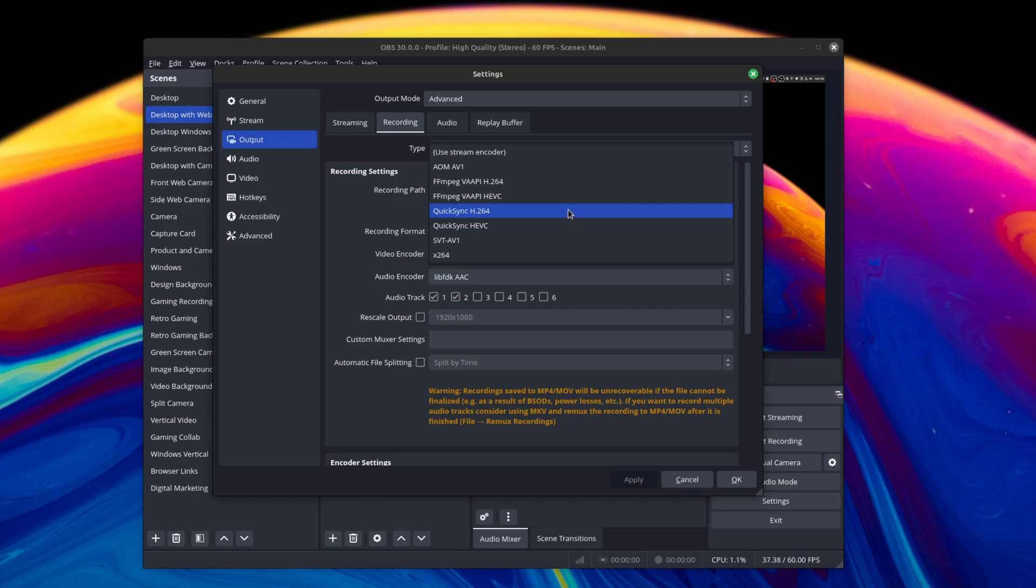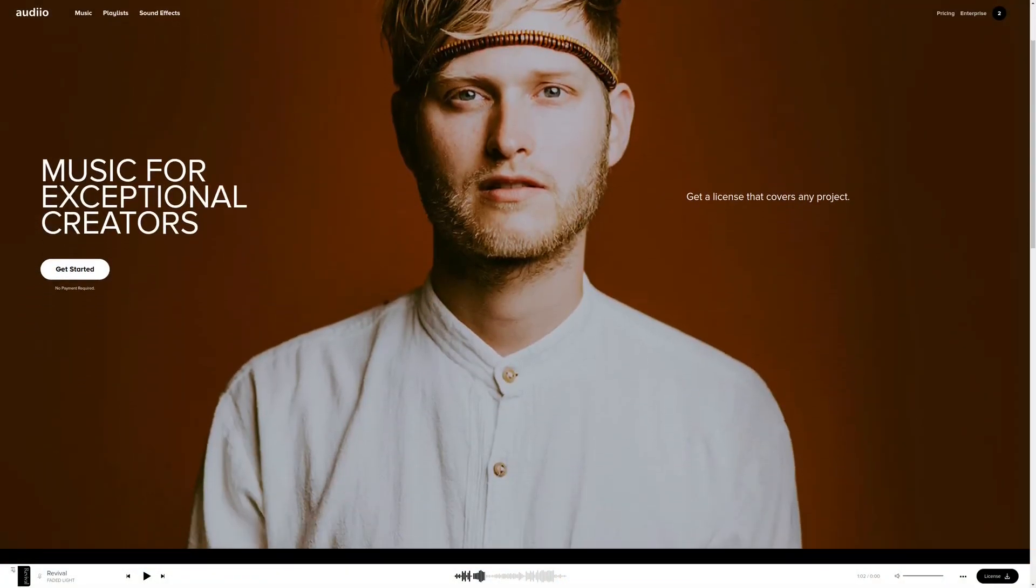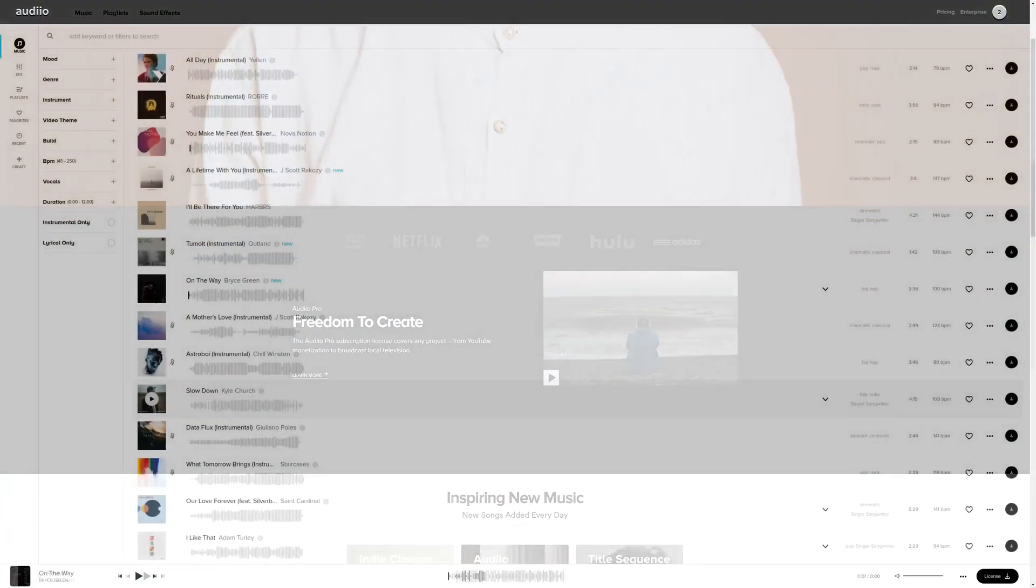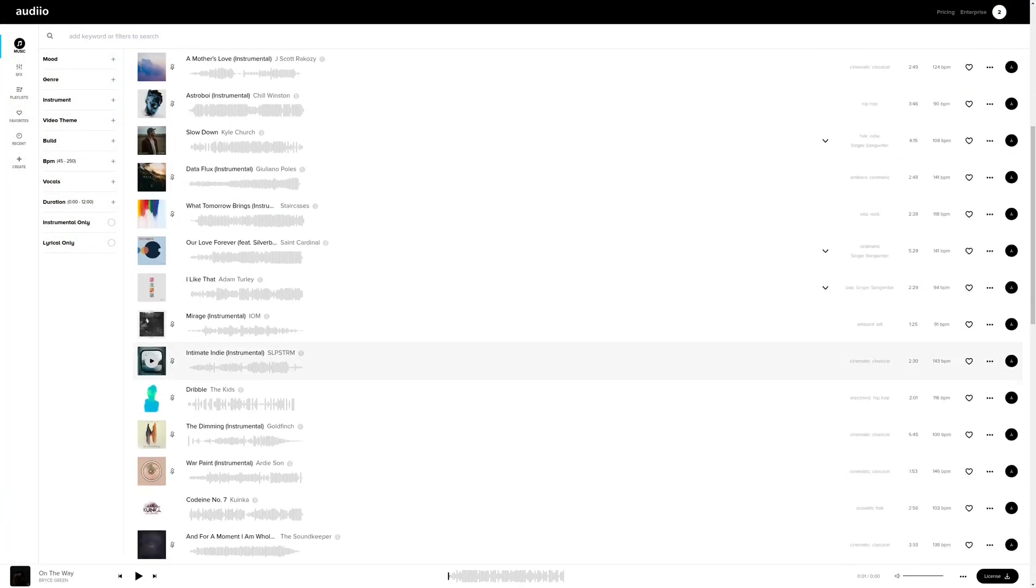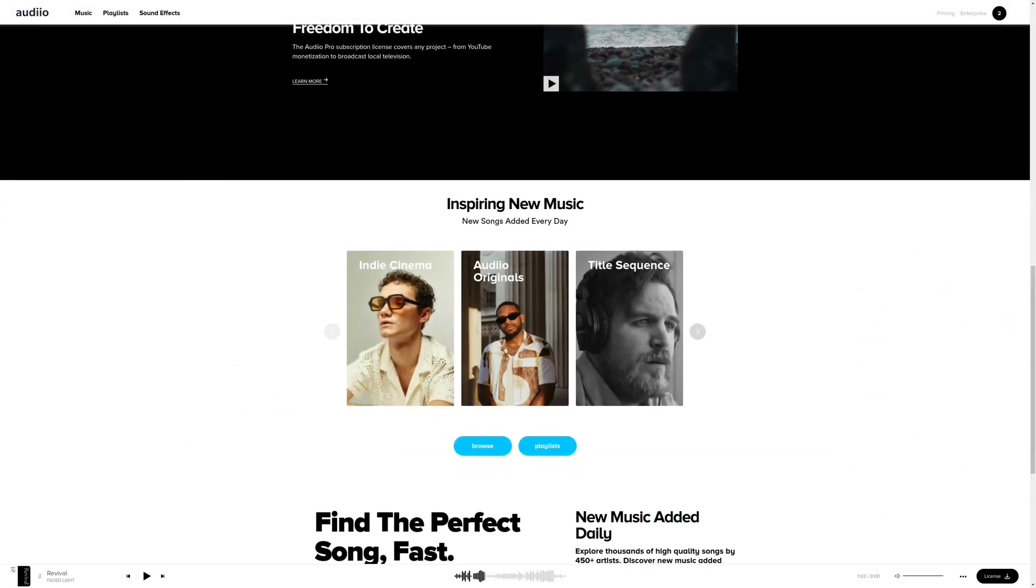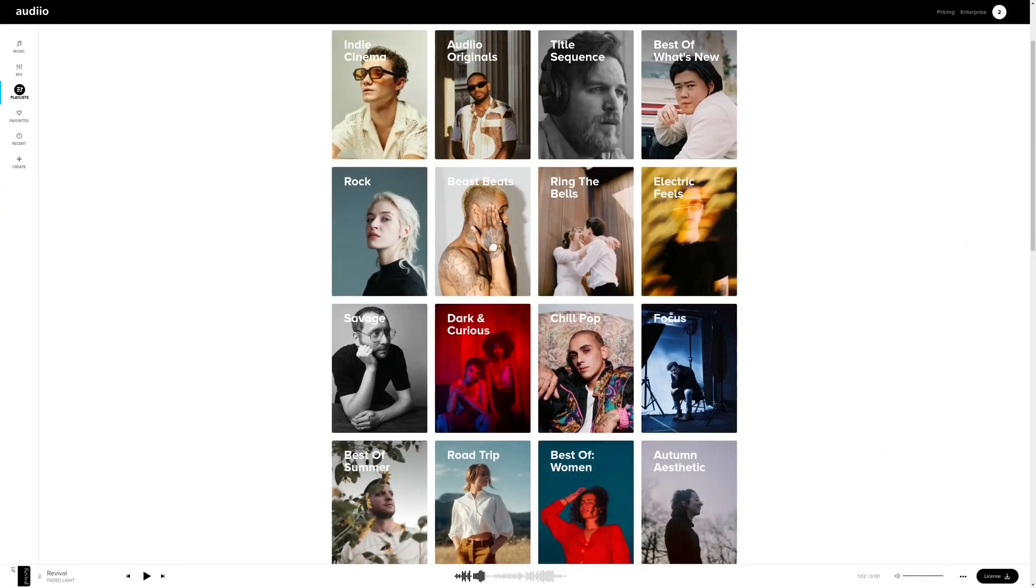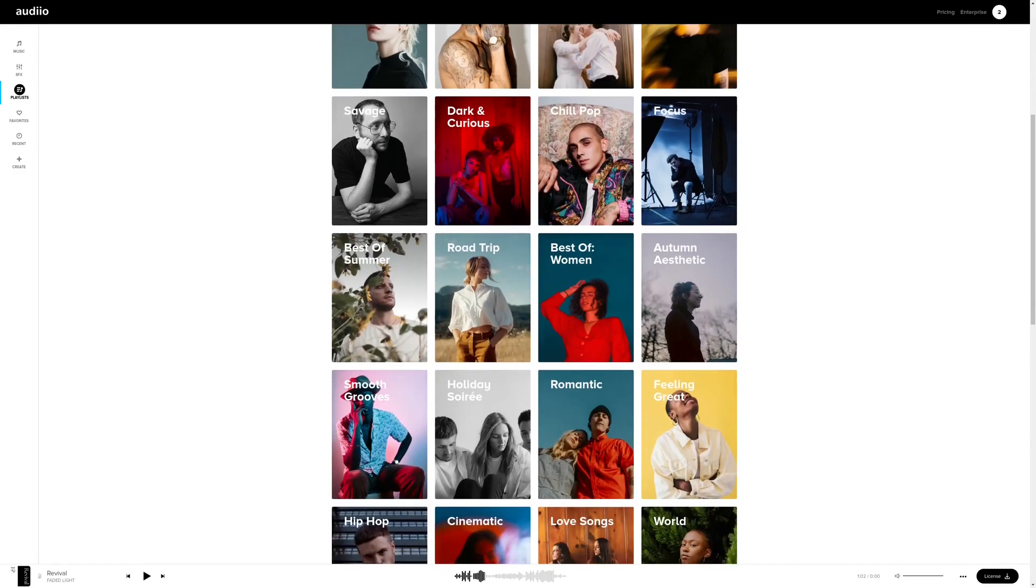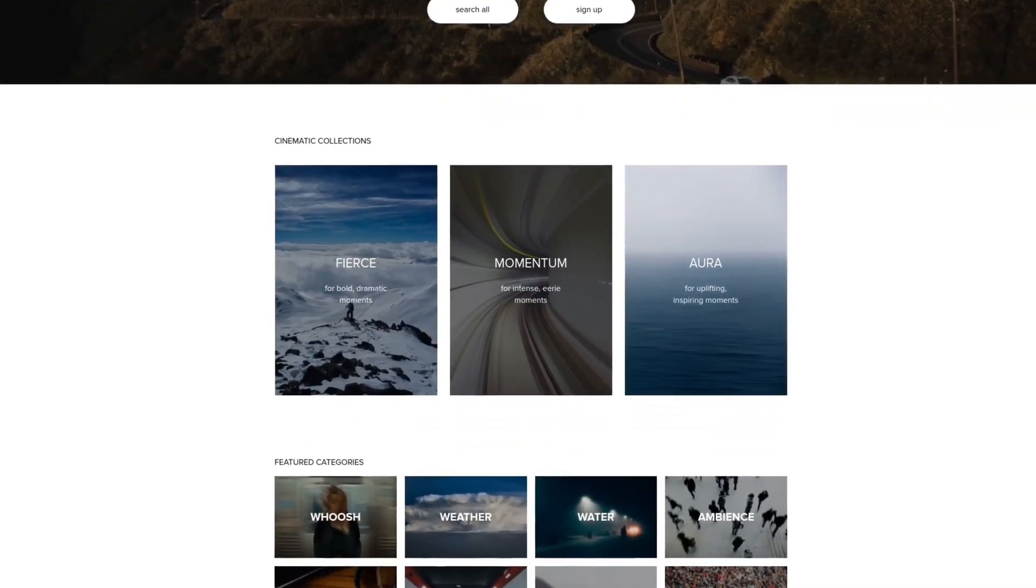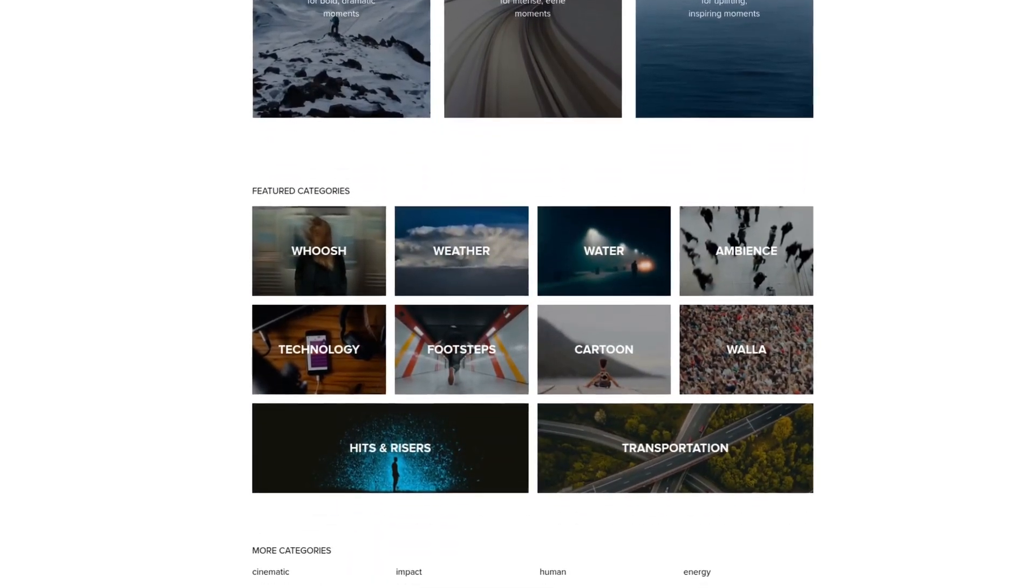Get thousands of royalty-free music and sound effects for all your creative needs. Whether you are a content creator, freelancer, or business, Audio has the perfect song for you at amazing prices. For more information, check out the affiliate link in the description area below.